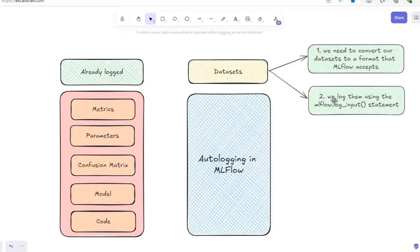In the second step, we log them using the `mlflow.log_input` statement. To log a dataset using MLflow, remember these two steps: first, convert datasets to a format MLflow accepts; second, log them using `mlflow.log_input`. I will show you this practically shortly.